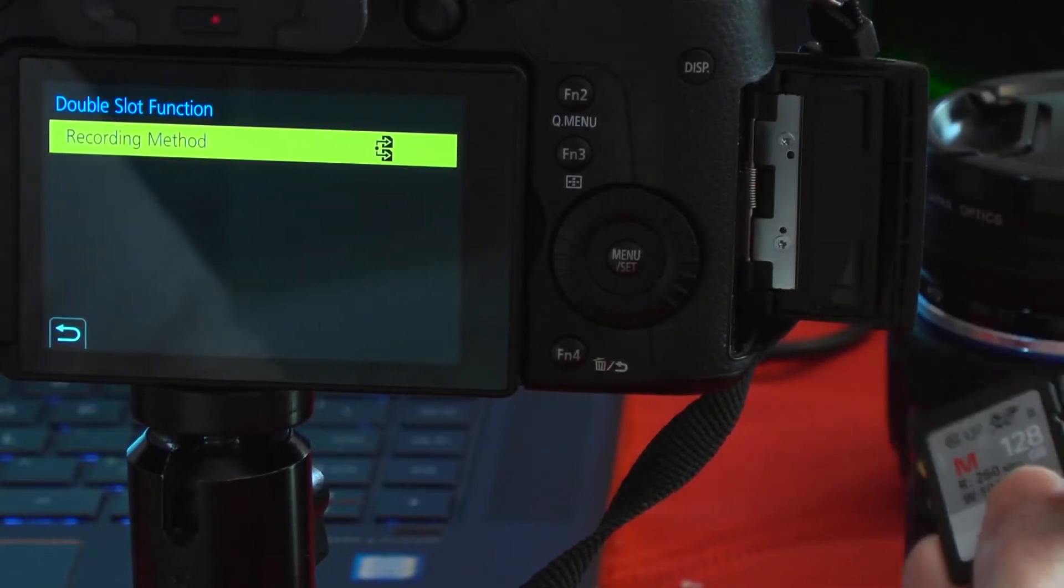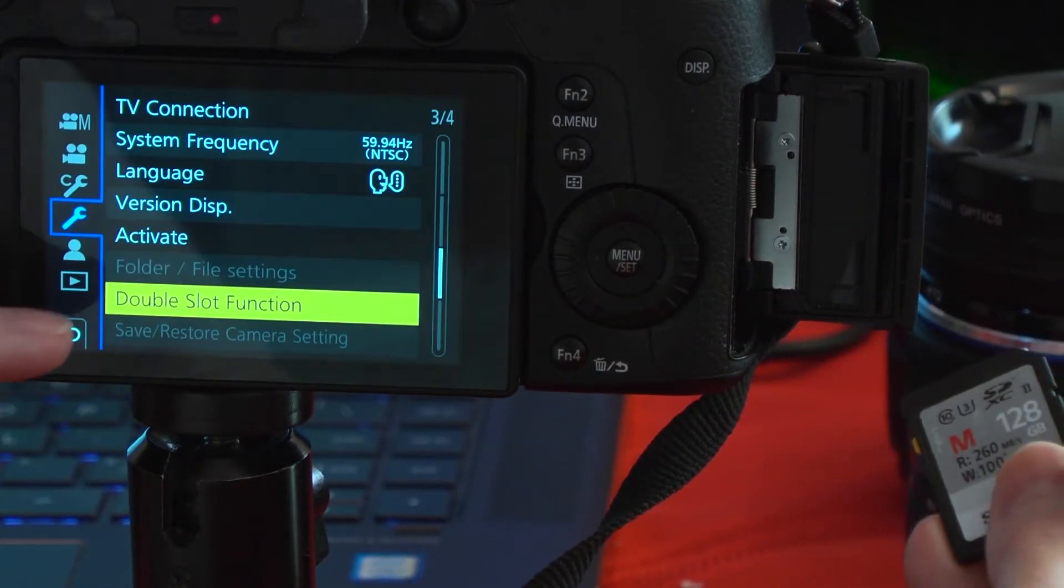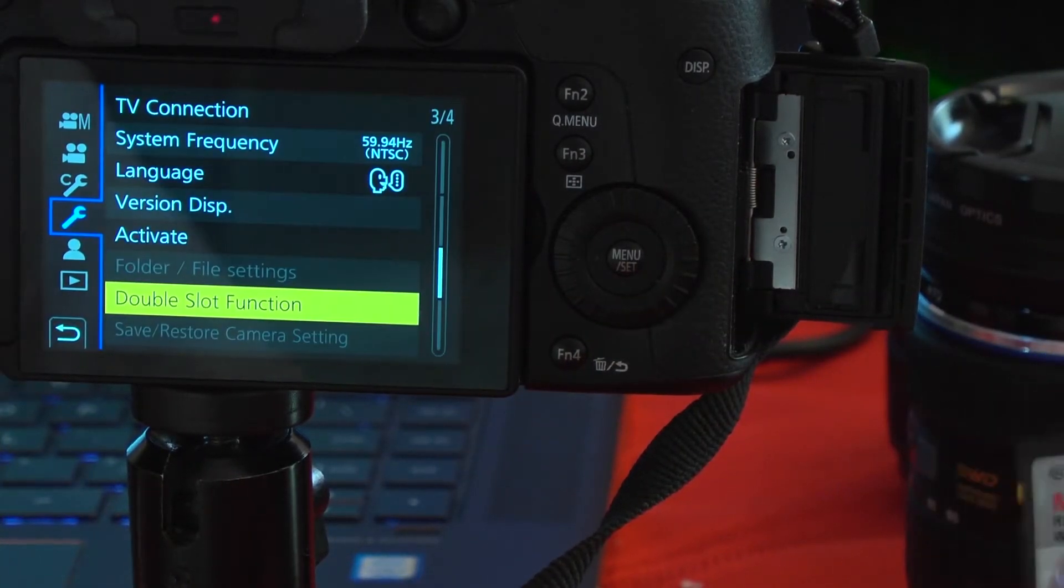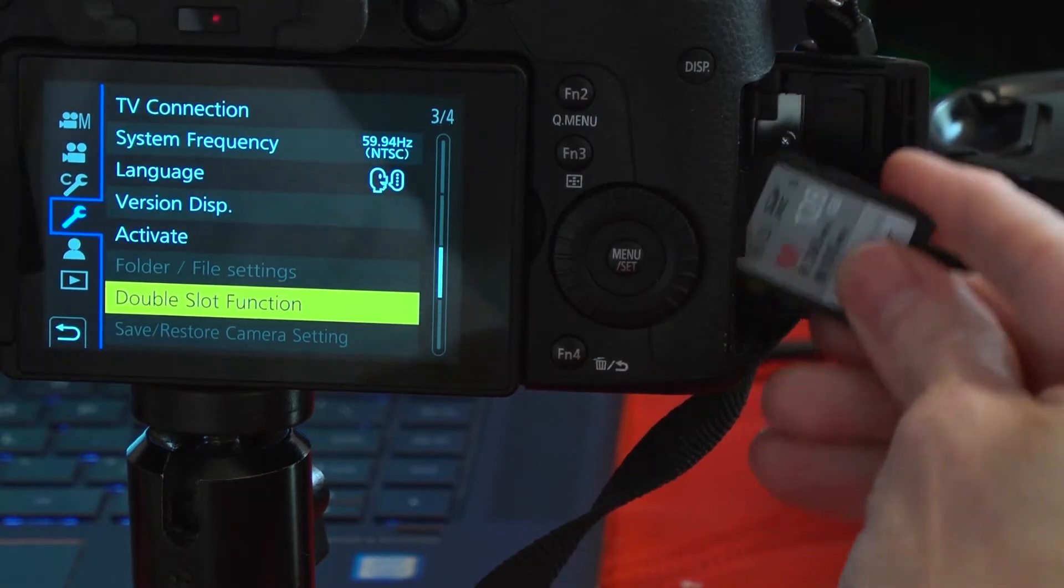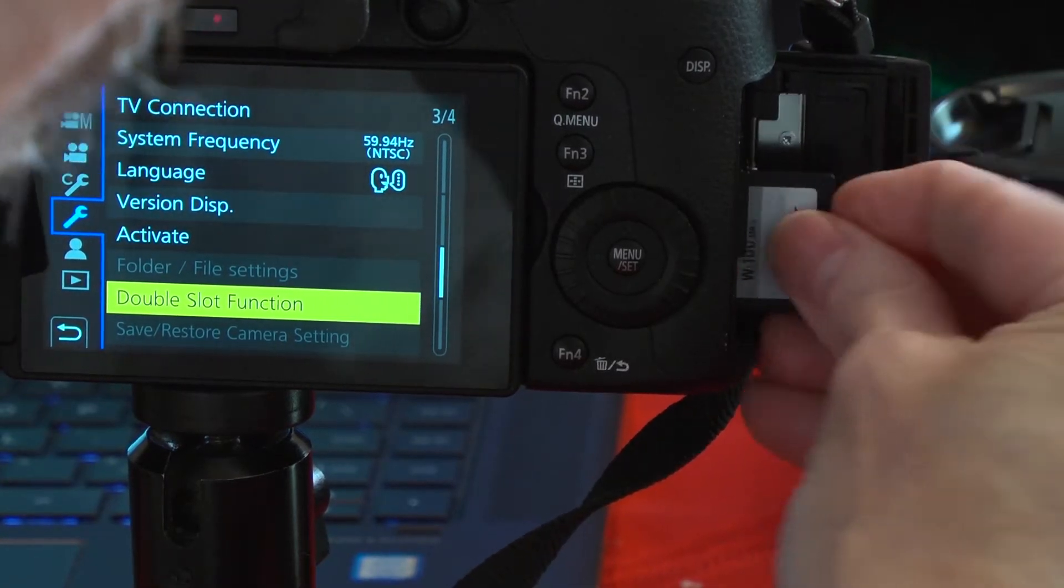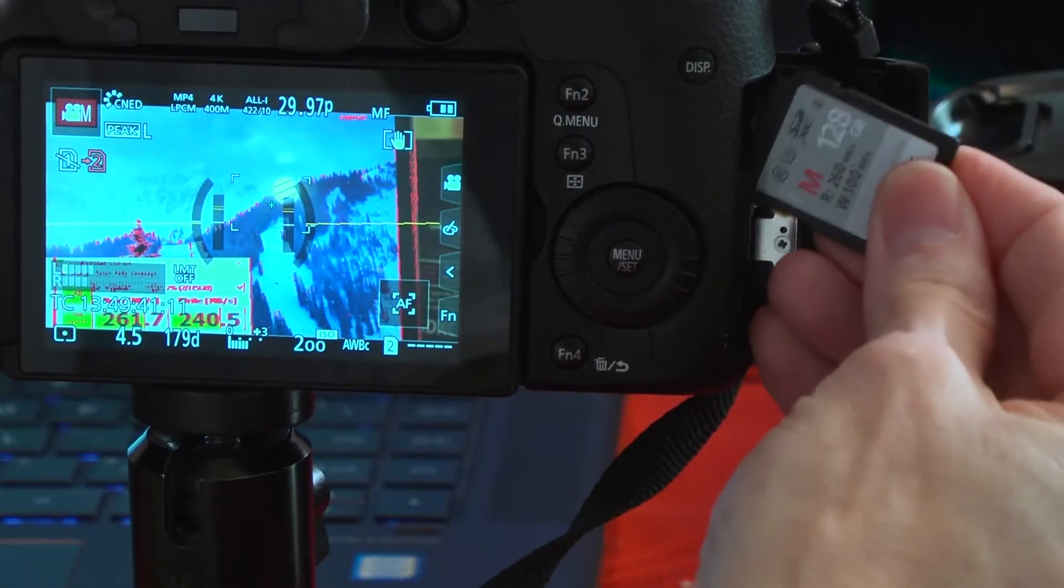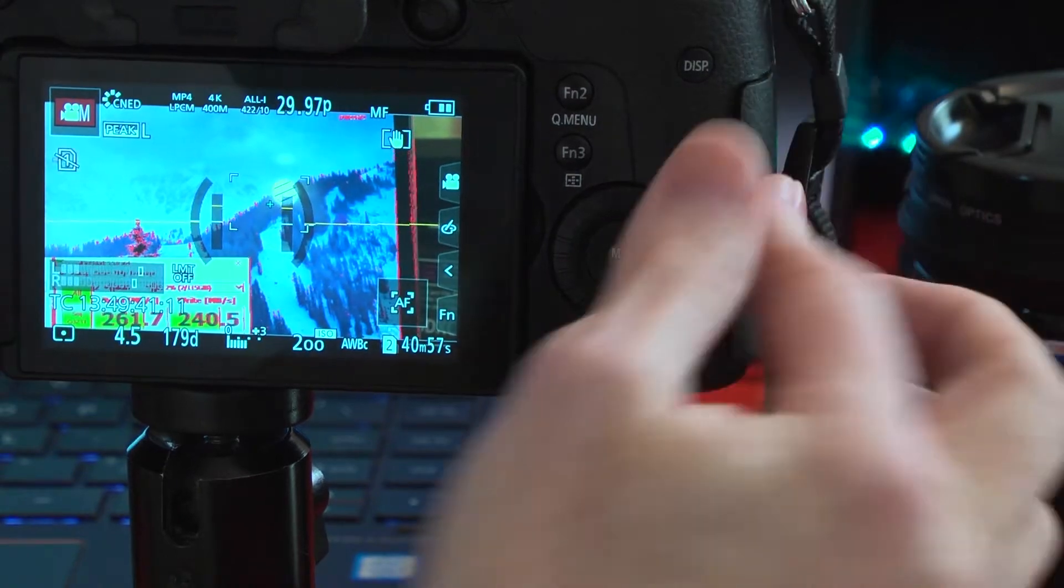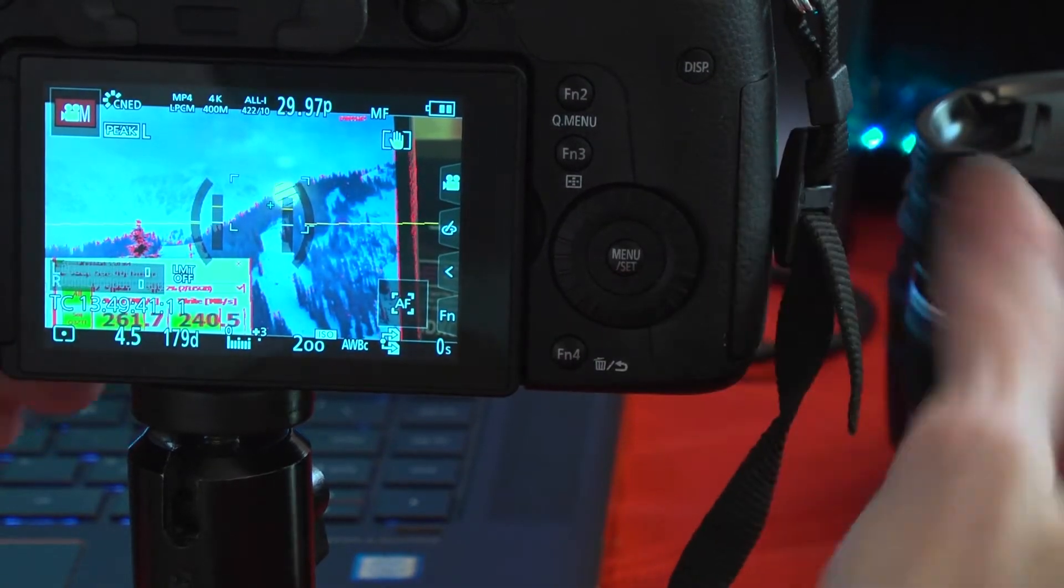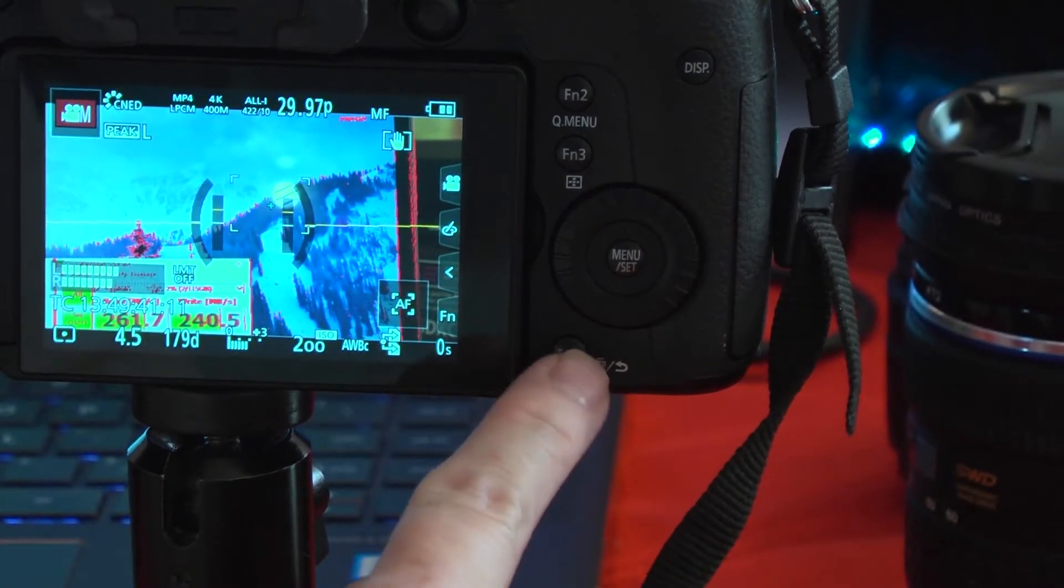First, I'll format the cards in the camera, like the instructions say. We're going to load them in, slot number two, slot number one, close the door. They're in there.